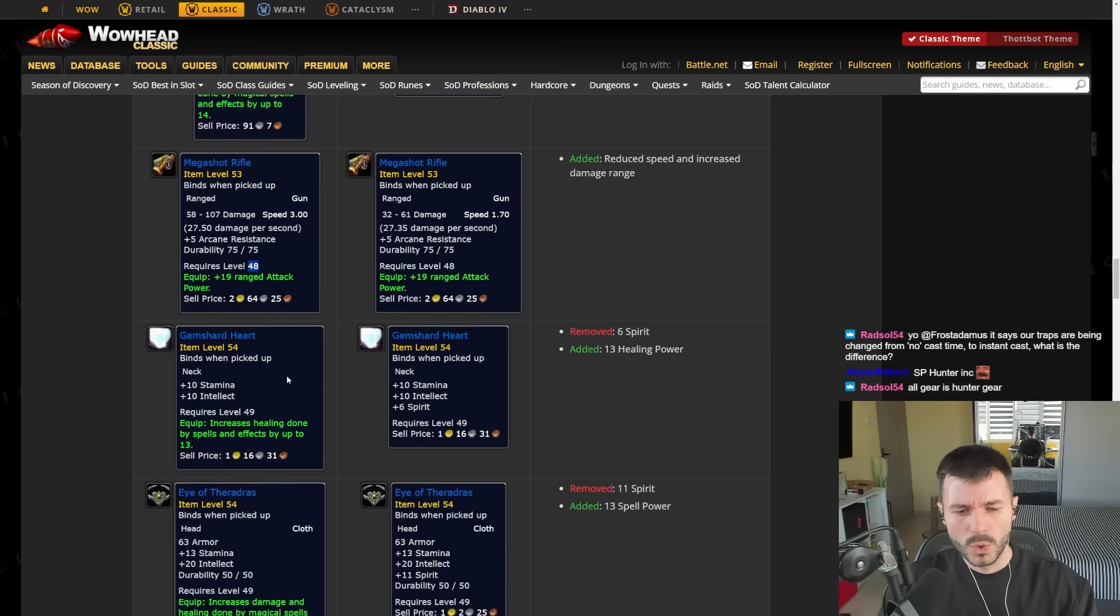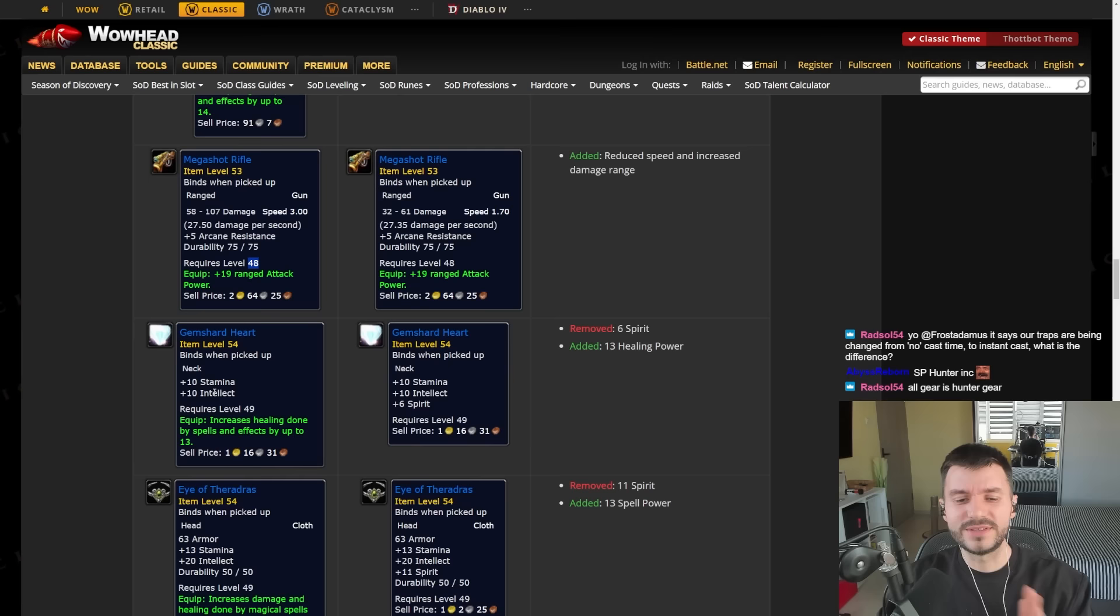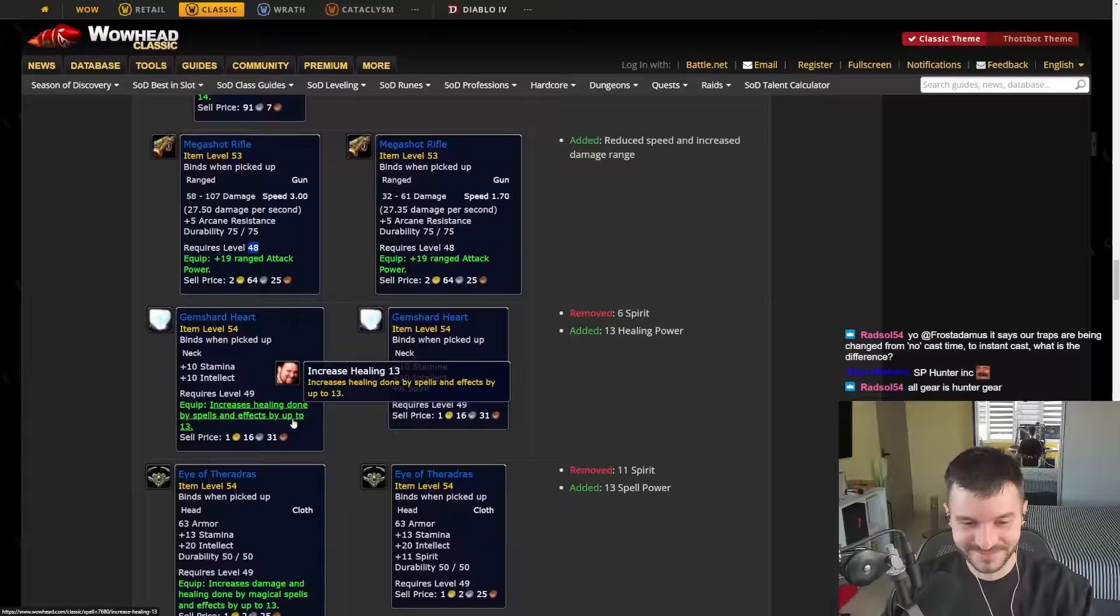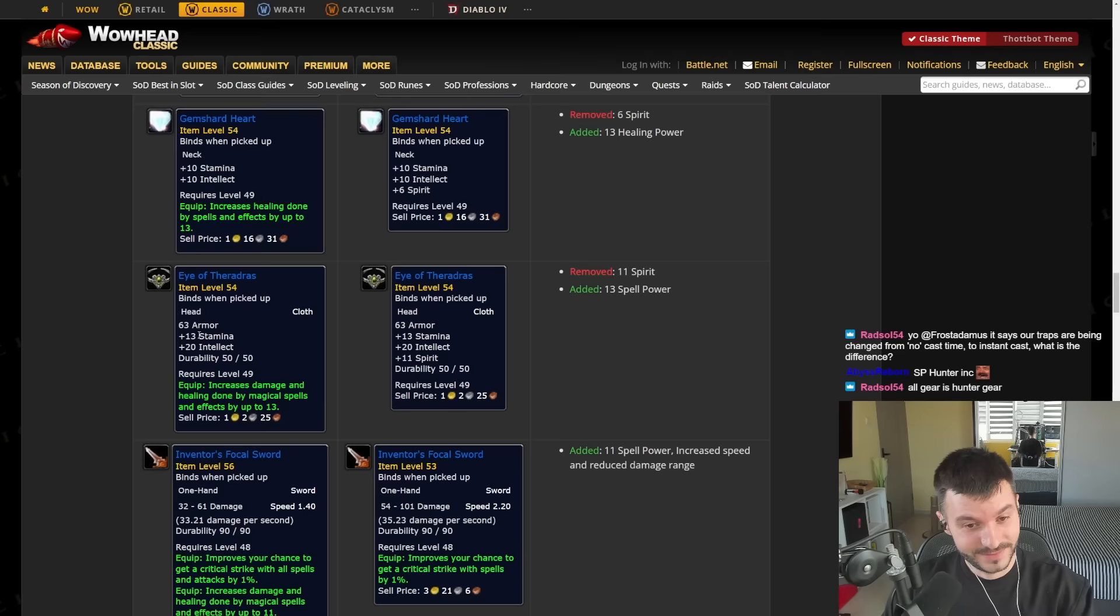Look at the neck boys. Oh my god. Look at that neck. 10 Stamina, 10 Intellect, 13 Spell Power. Oh, it's healing. No, it's healing. Wrecked. I'm sorry. I thought it was Spell Power, but it's healing. 13 Stamina, 20 Intellect, 13 Healing.